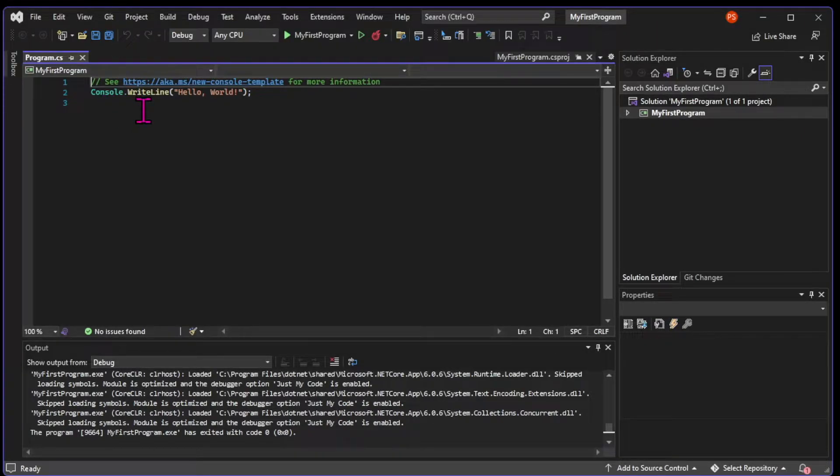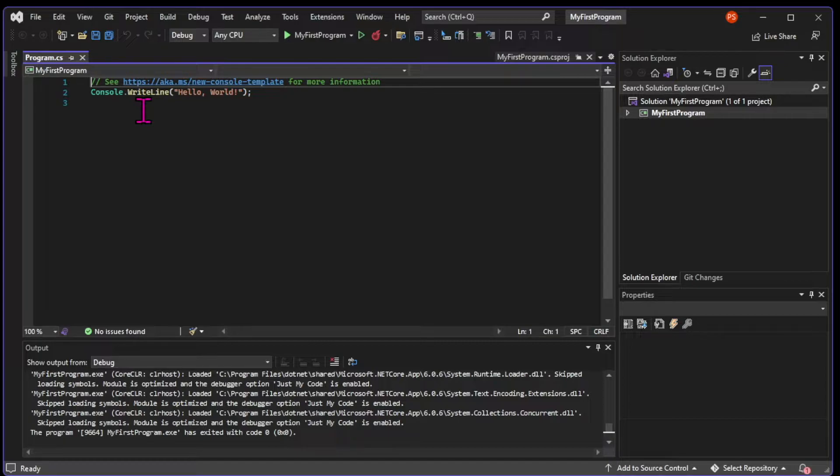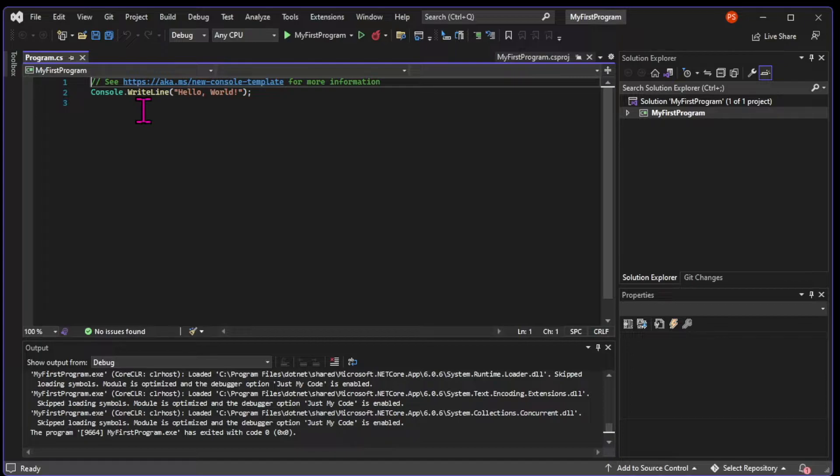By syntax, what I mean is all the keywords, the operators, anything that the compiler recognizes as C-sharp and that it will translate to the computer. After all, C-sharp is a programming language and like any other language, it has a syntax.